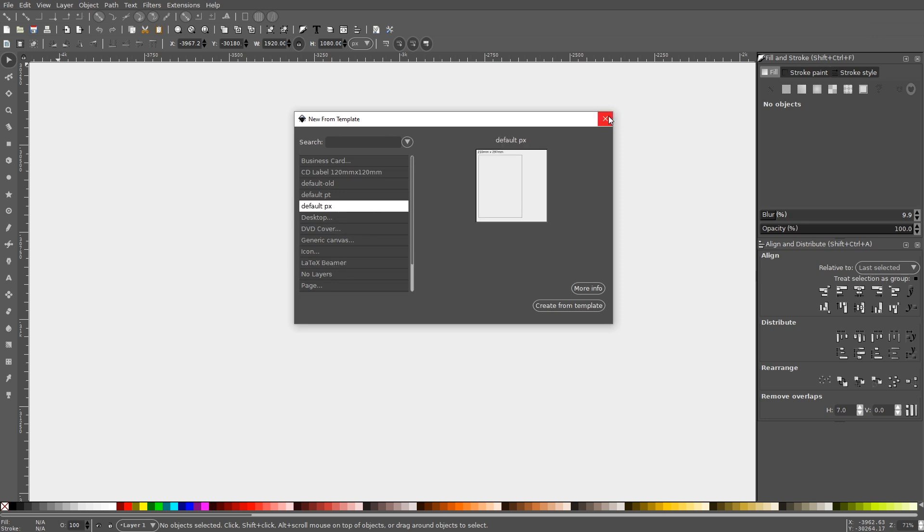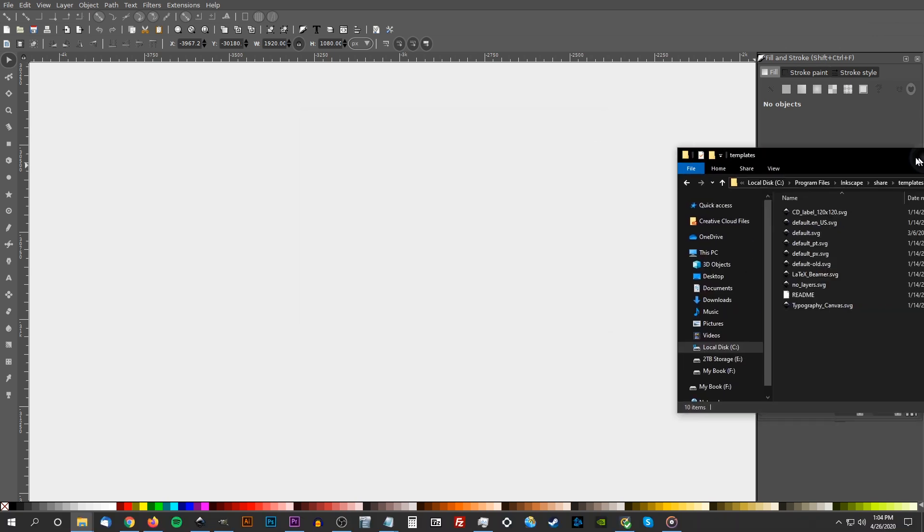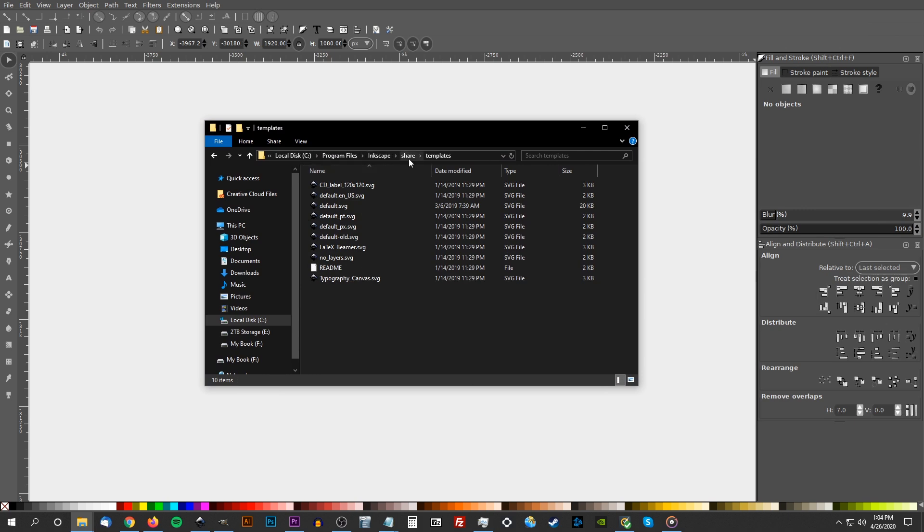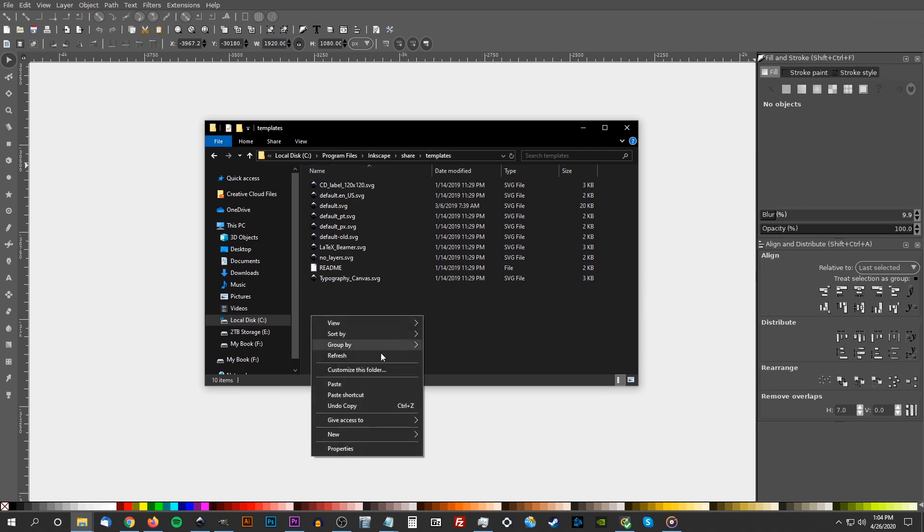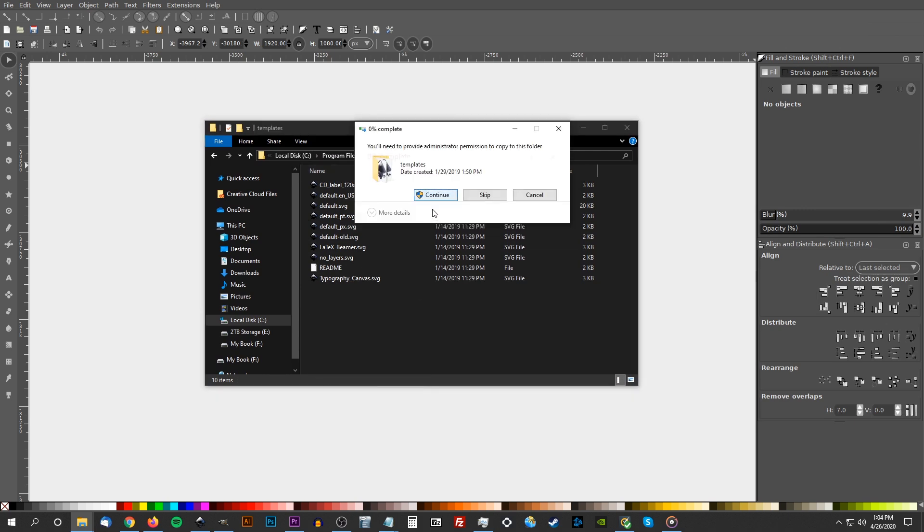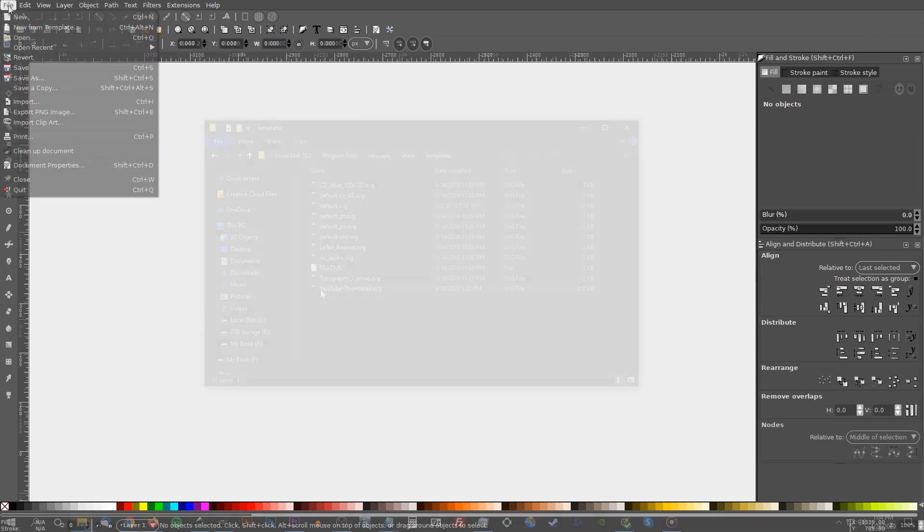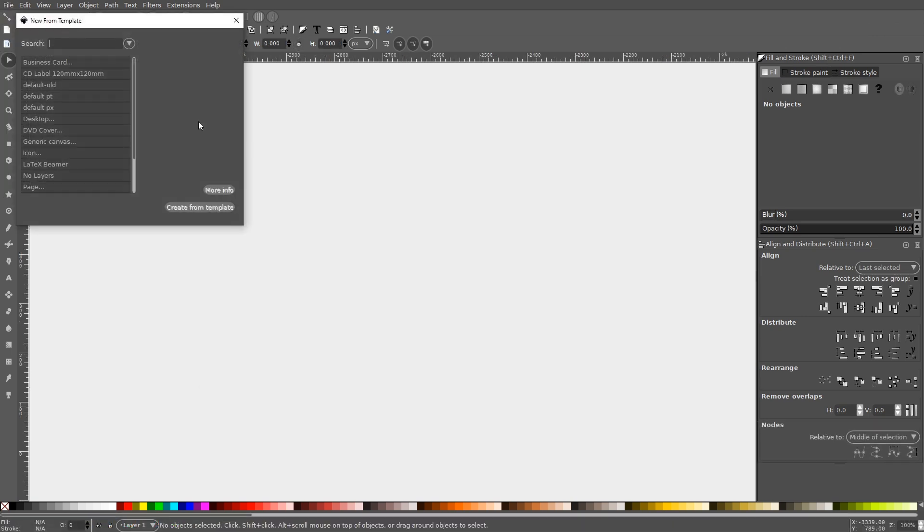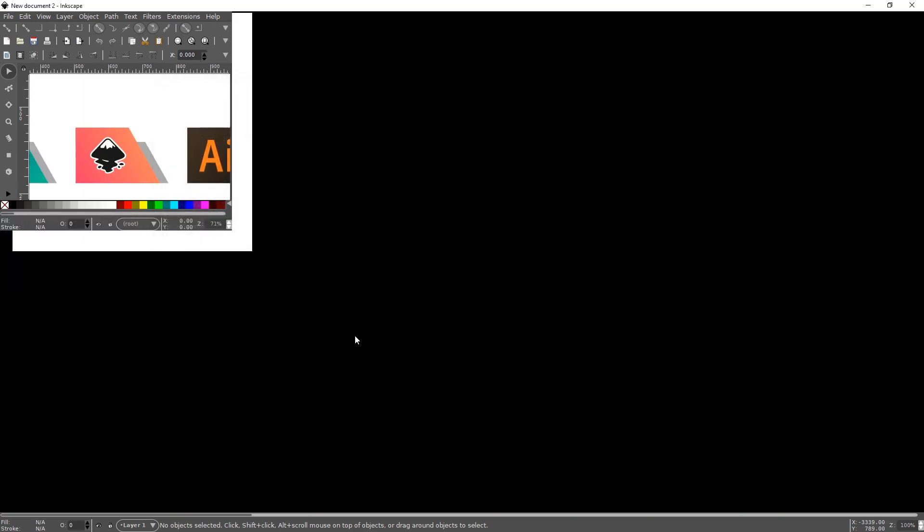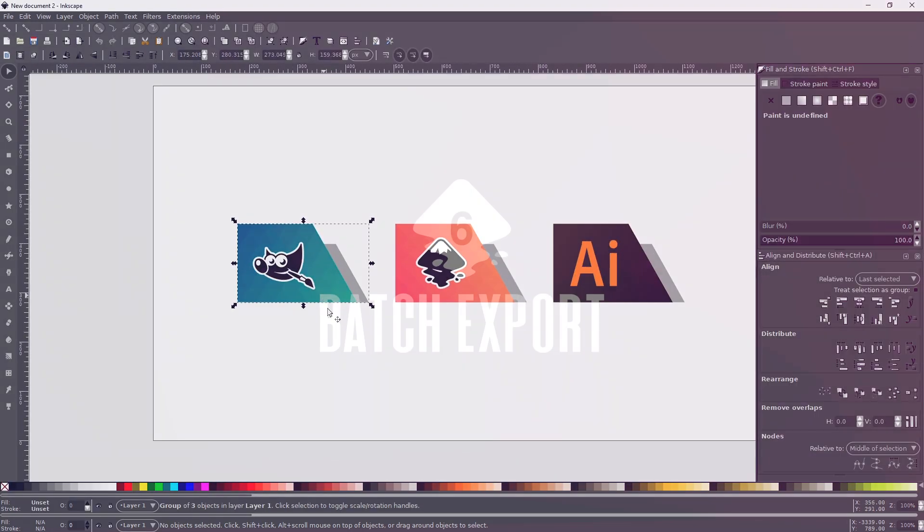What you may not know though is that you can manually create your own templates in SVG format and add them to this list by navigating to C, Program Files, Inkscape, Share, Templates, and pasting them in that folder. And the next time you restart Inkscape, your custom templates will populate in that list. I've personally found this to be useful for creating templates for certain types of designs that I create quite often like YouTube thumbnails and cover graphics for social media.